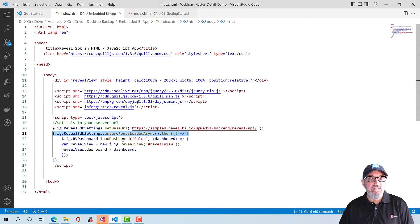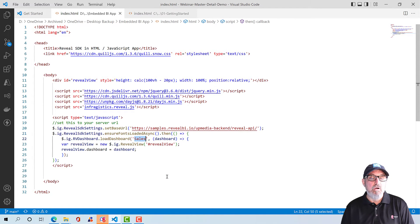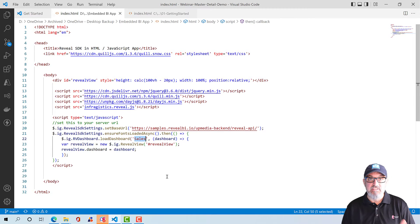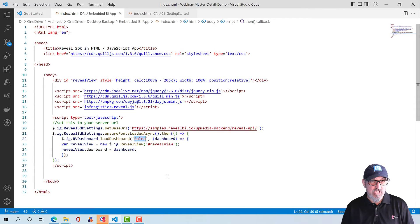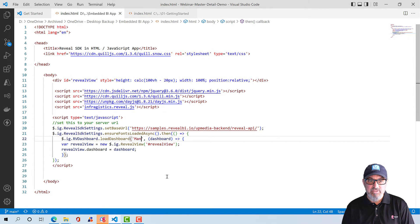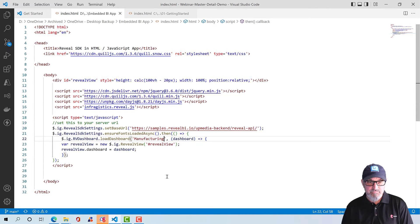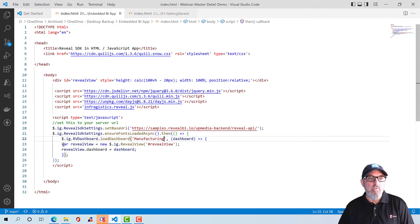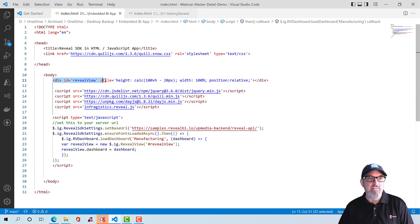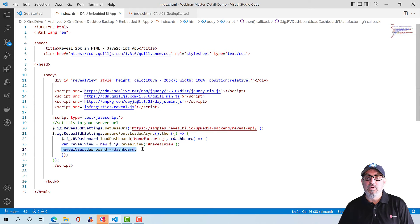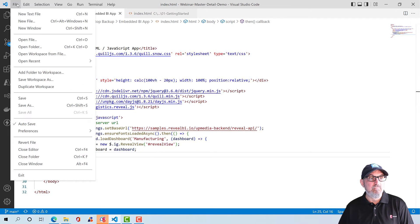The second thing that we're going to do is use the Reveal SDK settings and make sure all the fonts are loaded for the dashboard. This will make sure we don't end up with that weird Times New Roman rendering that you get sometimes on websites when they don't load properly. And then we simply call the load dashboard method. Up on the server, there are a few dashboards that you can play around with. There's a sales dashboard, a marketing dashboard, a manufacturing dashboard, and a campaigns dashboard. So all you need to do to play around is maybe just type in manufacturing here. And now that'll load the manufacturing dashboard. And then we are going to set the Reveal view to the Reveal view div that we added. And then we are going to tell it what dashboard to load. And that's really all we need to do. Let's go ahead and save this.